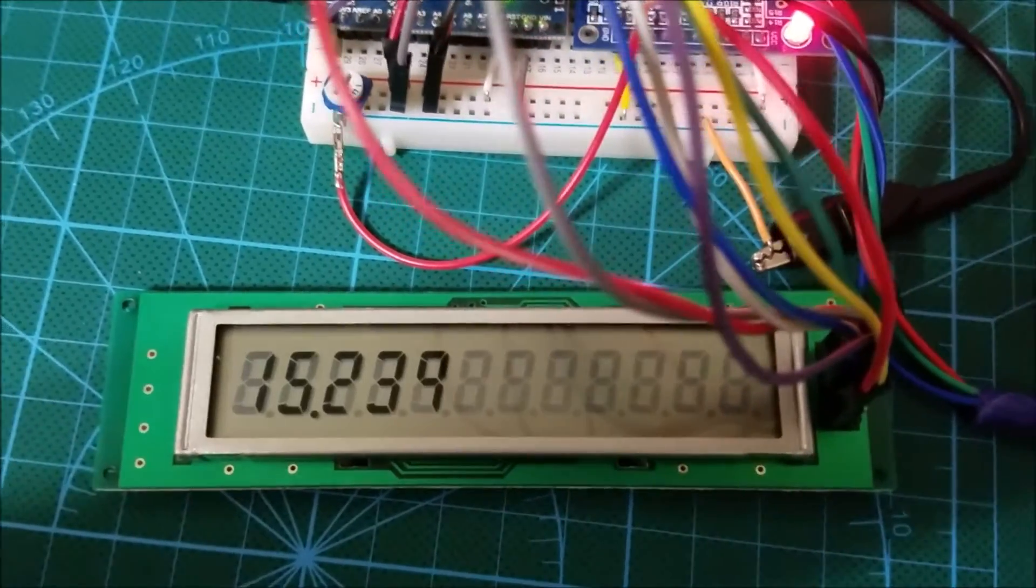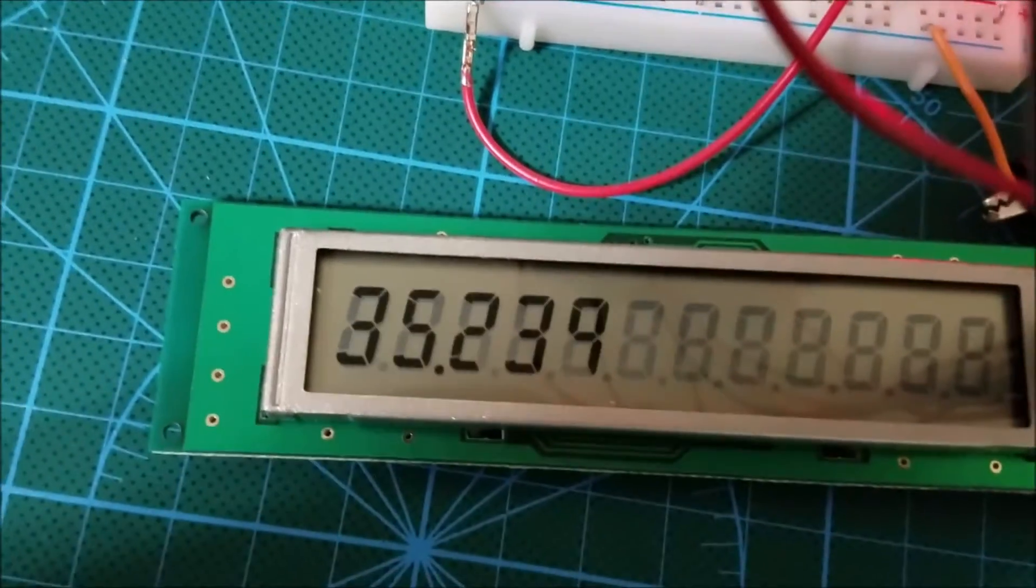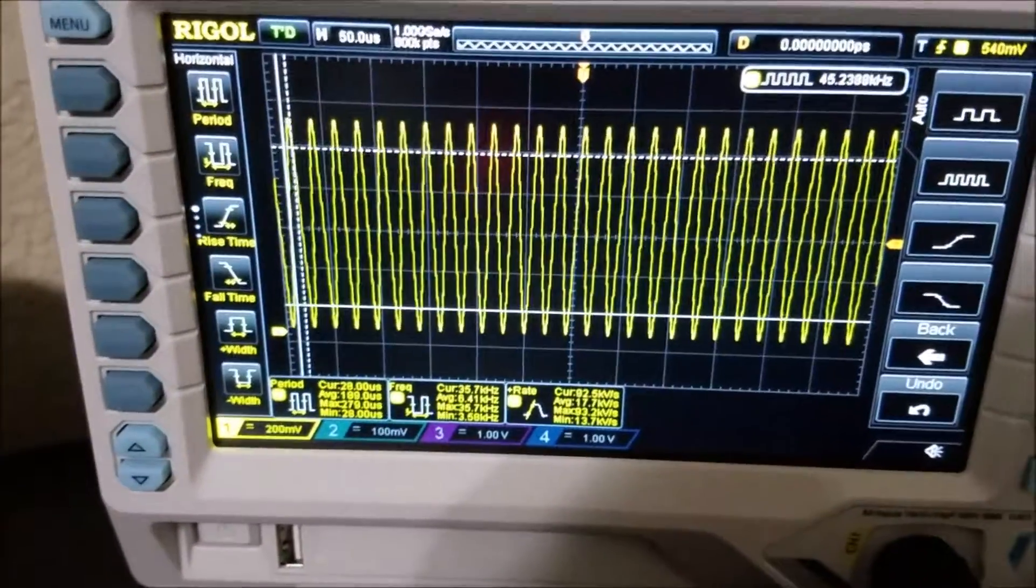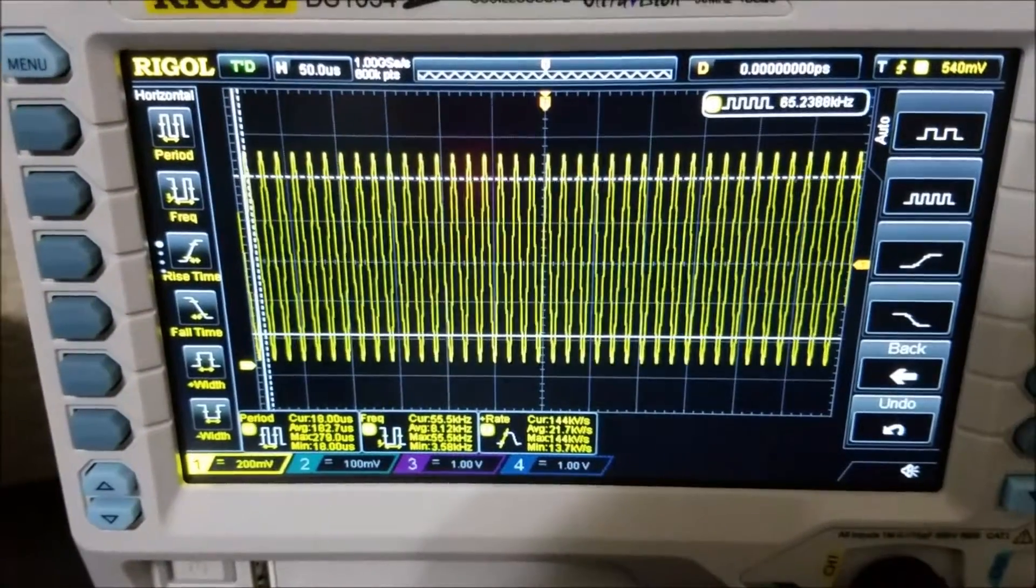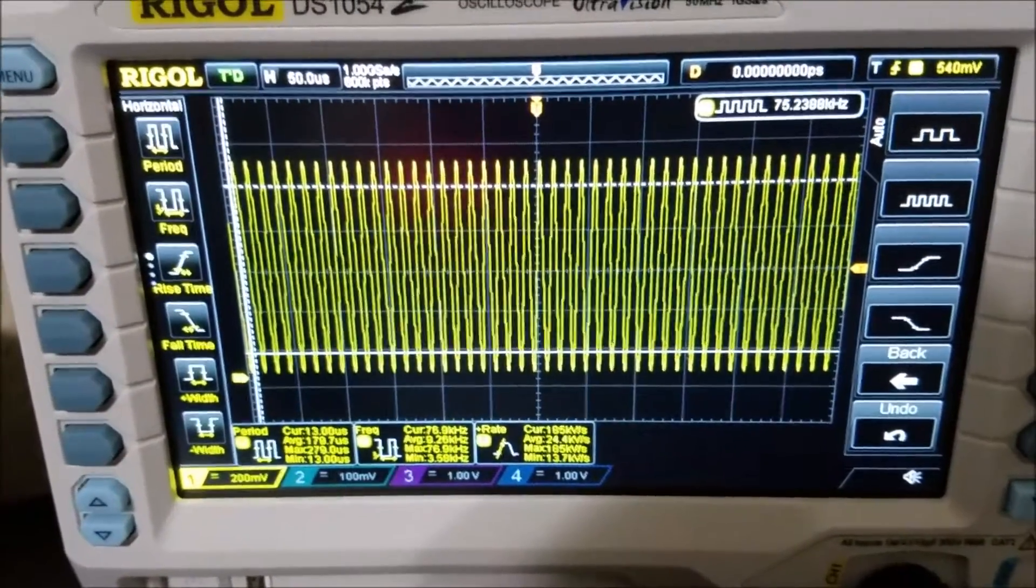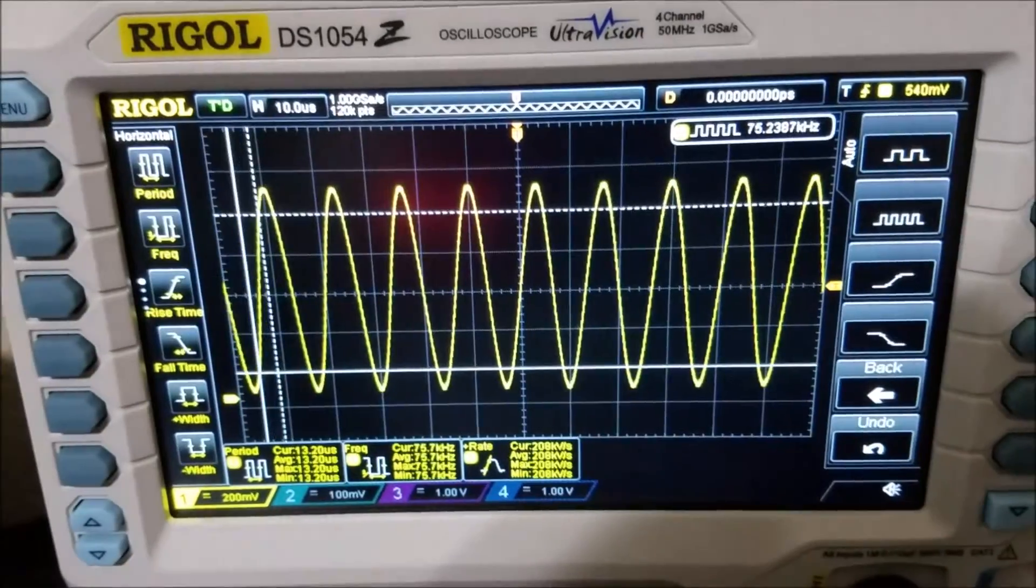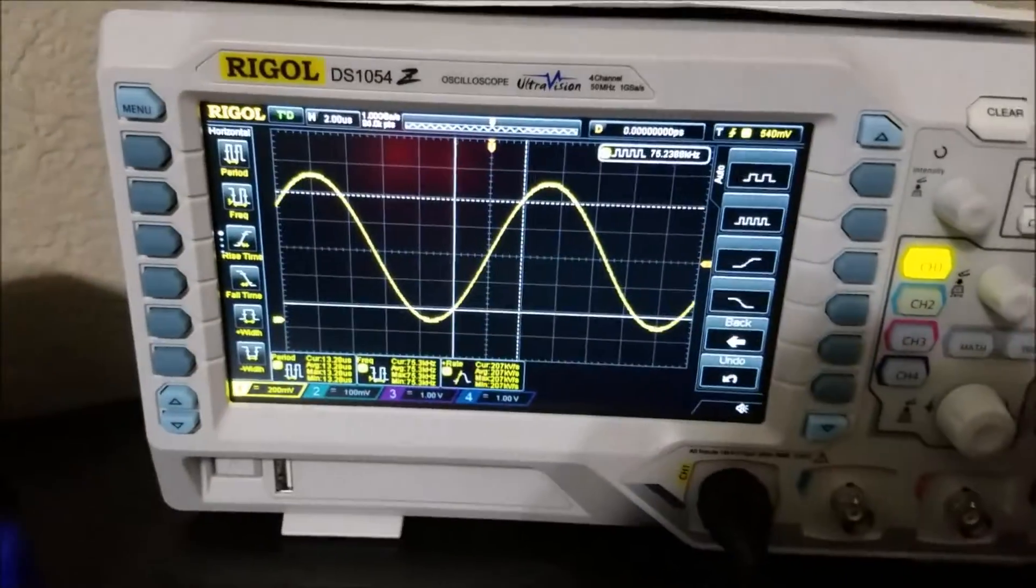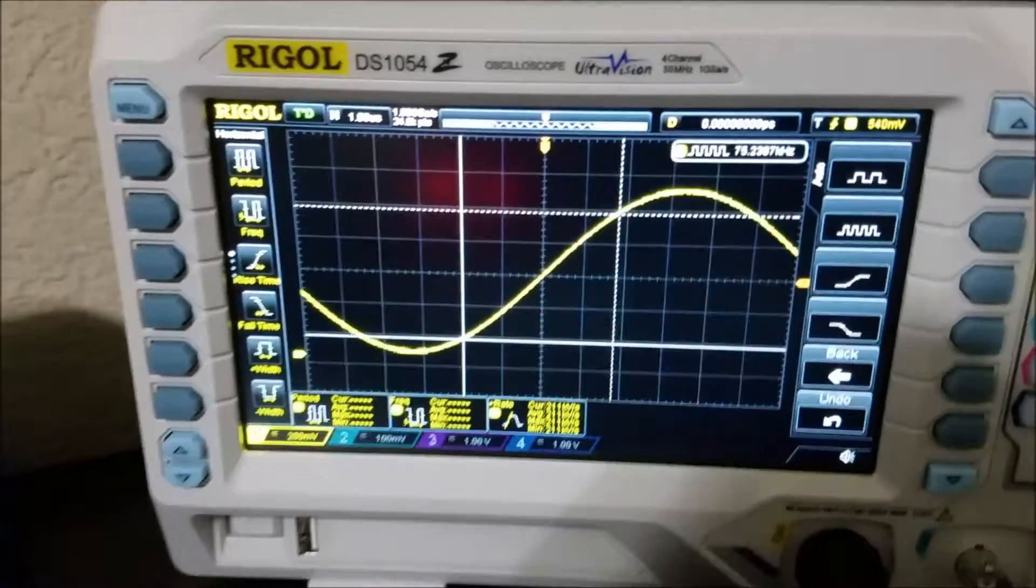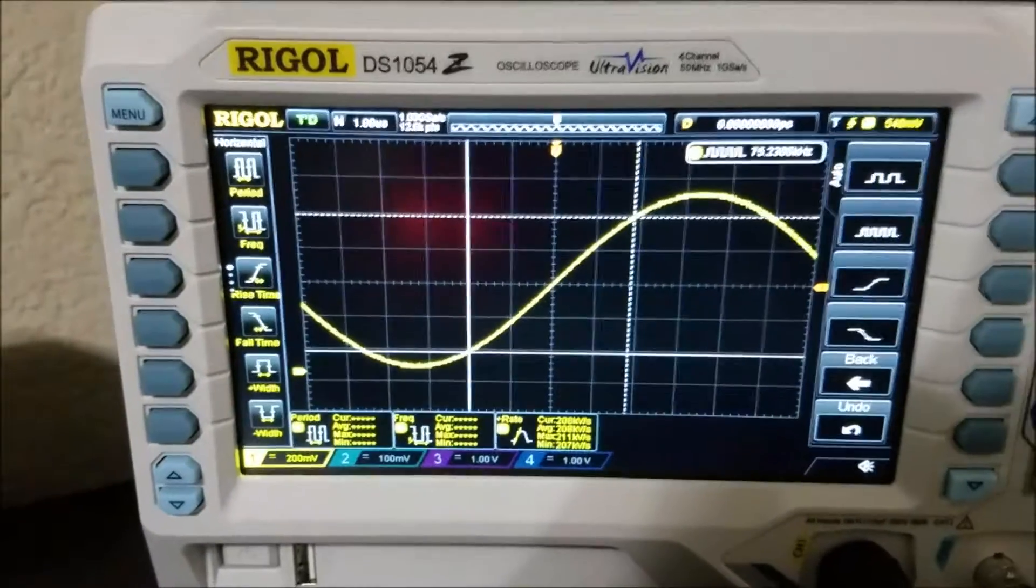So let's just try that. You can see that I am increasing the frequency that the signal generator is generating. Let's just change the setting on my oscilloscope. You can see I am still getting a pretty good sine wave.